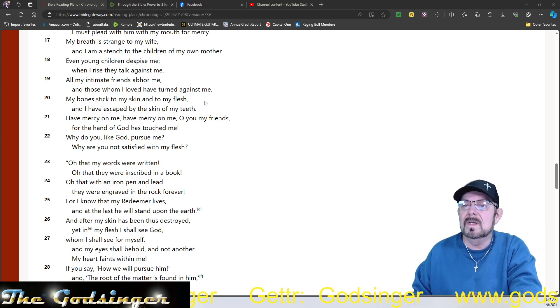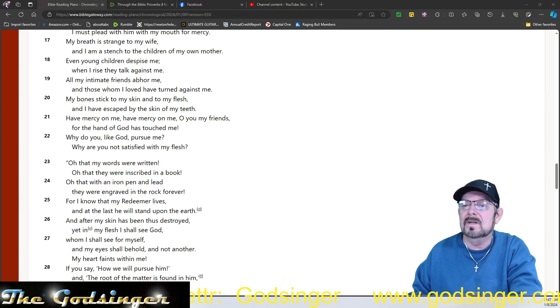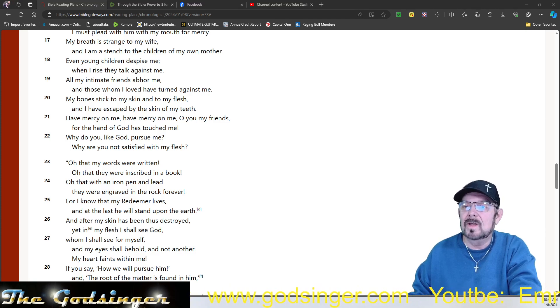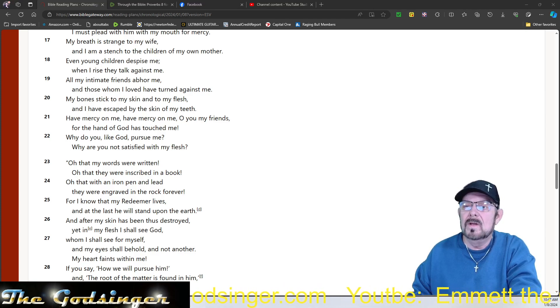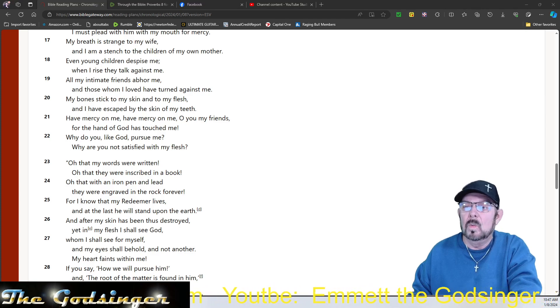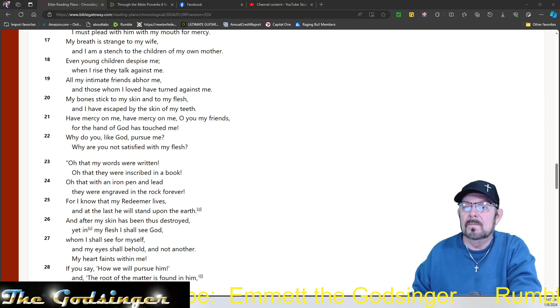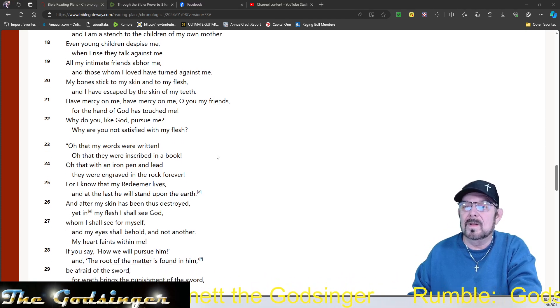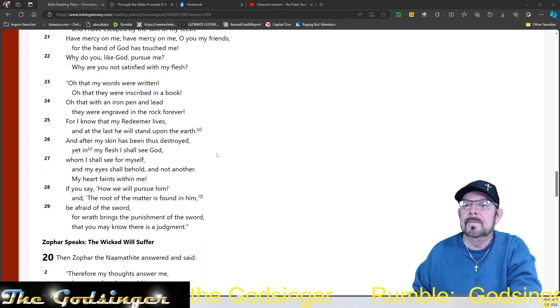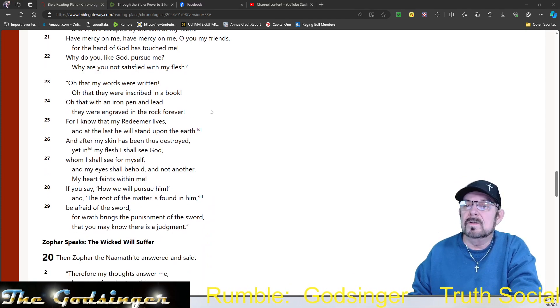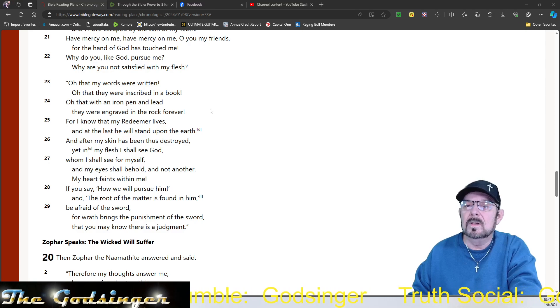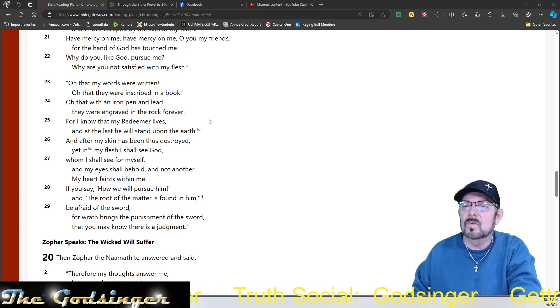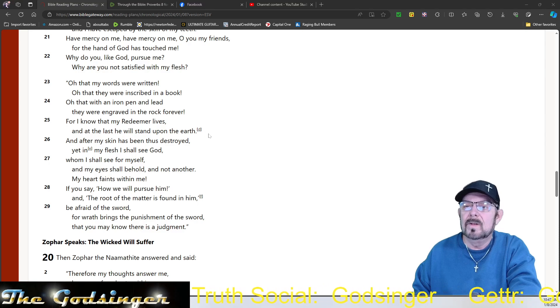My bones stick to my skin and to my flesh, but I have escaped by the skin of my teeth. Have mercy on me. Have mercy on me, O my friends, for the hand of God has touched me. Why do you, like God, pursue me? Why are you not satisfied with my flesh? Oh, that my words were written. Oh, that they were inscribed in a book. Oh, that with an iron pin and lead they were engraved on the rock forever.